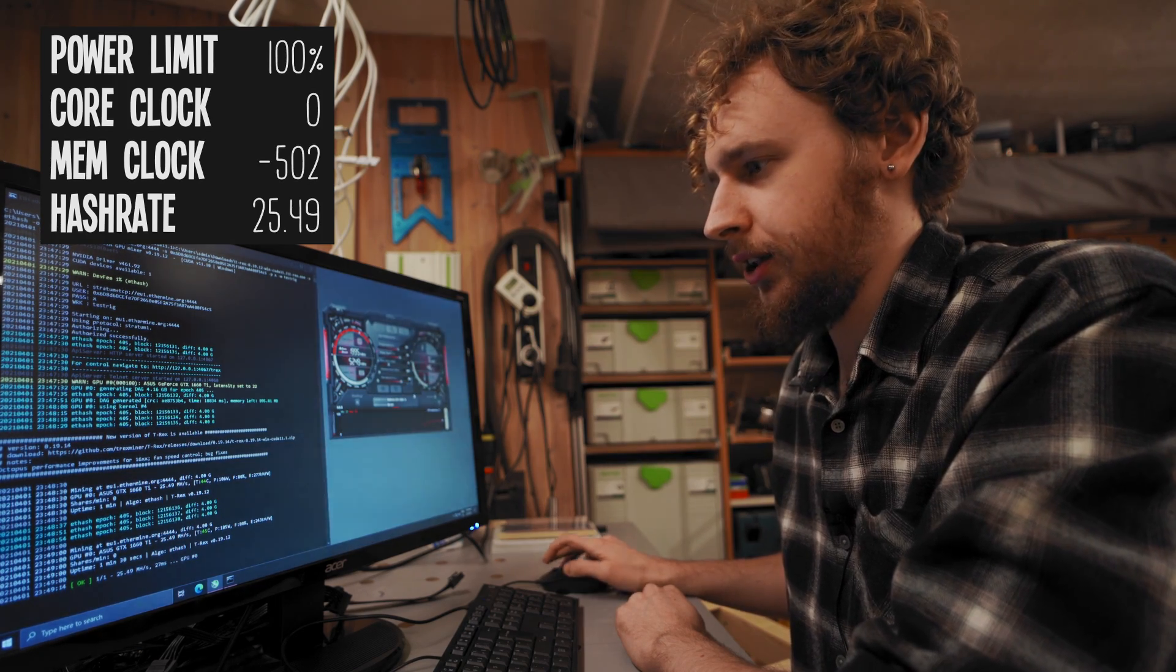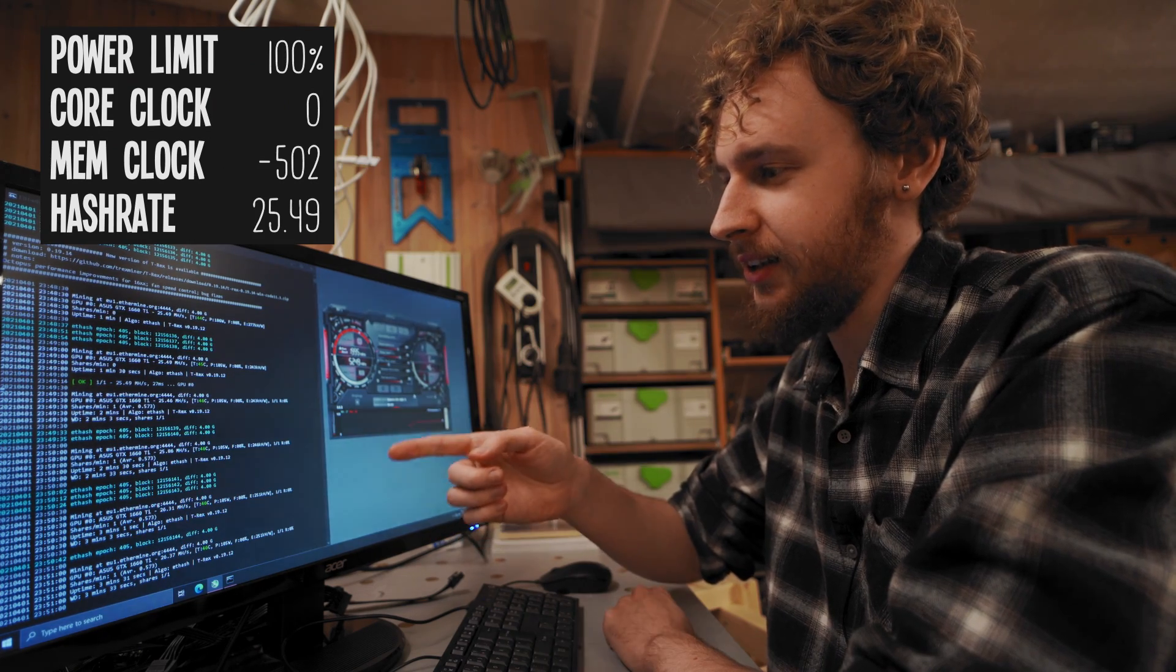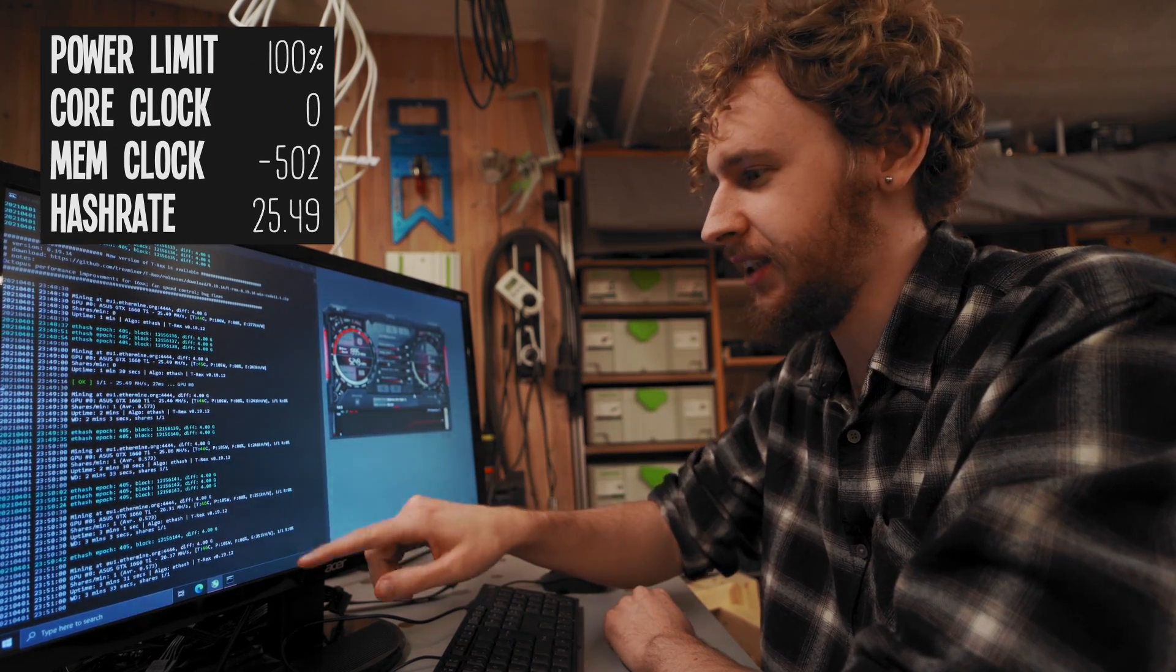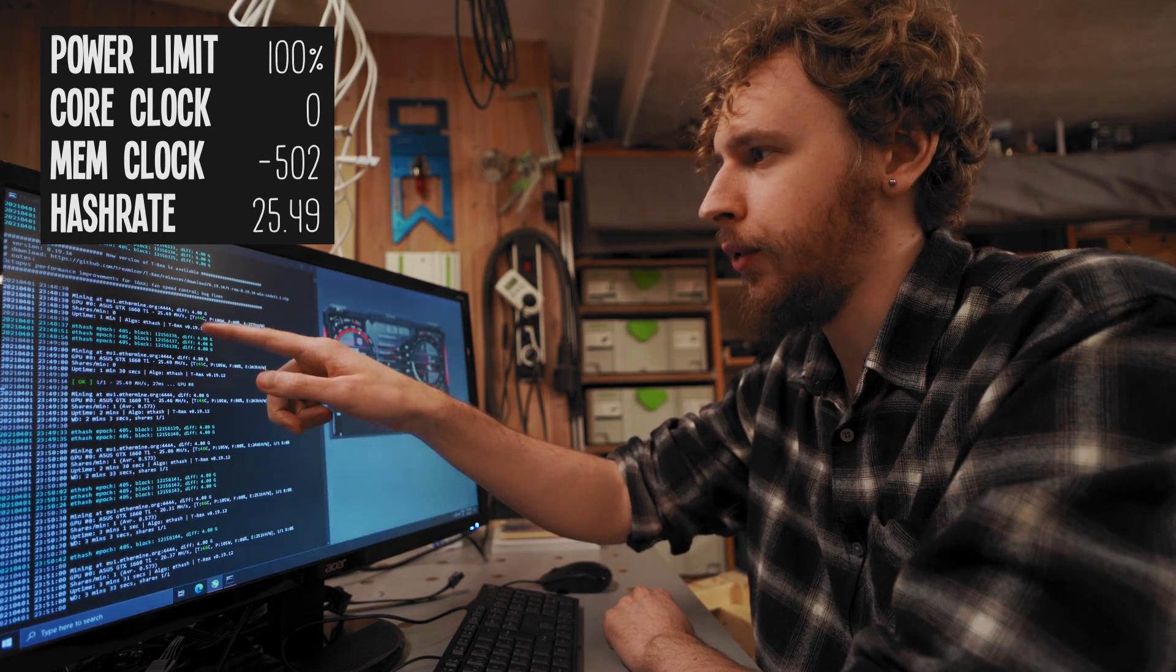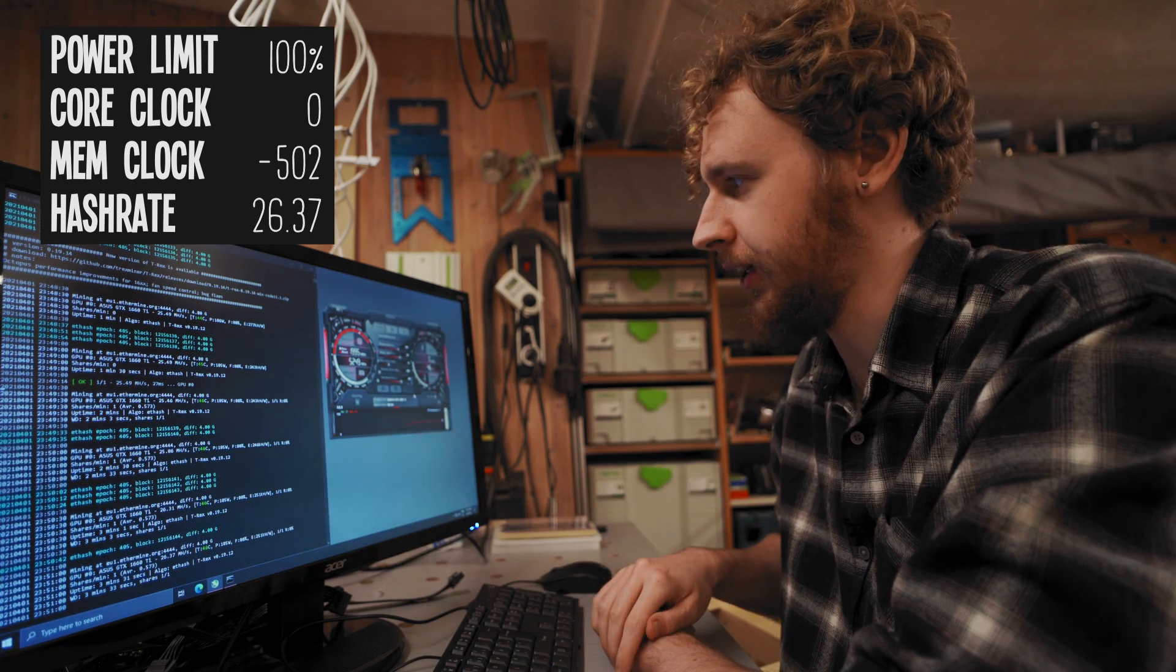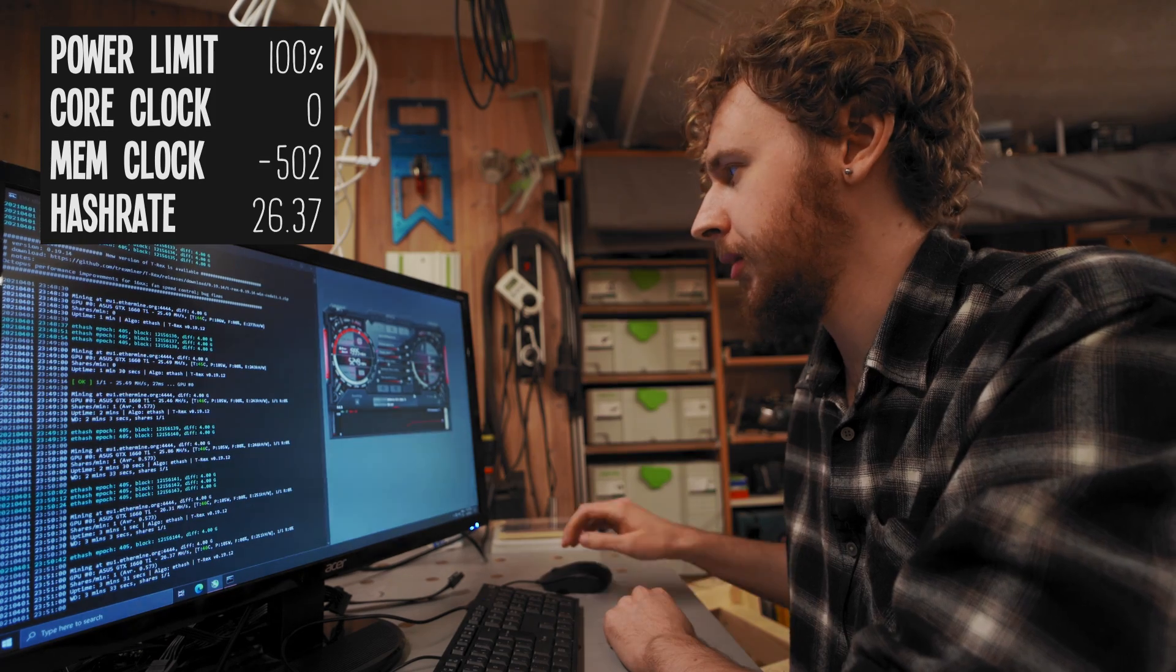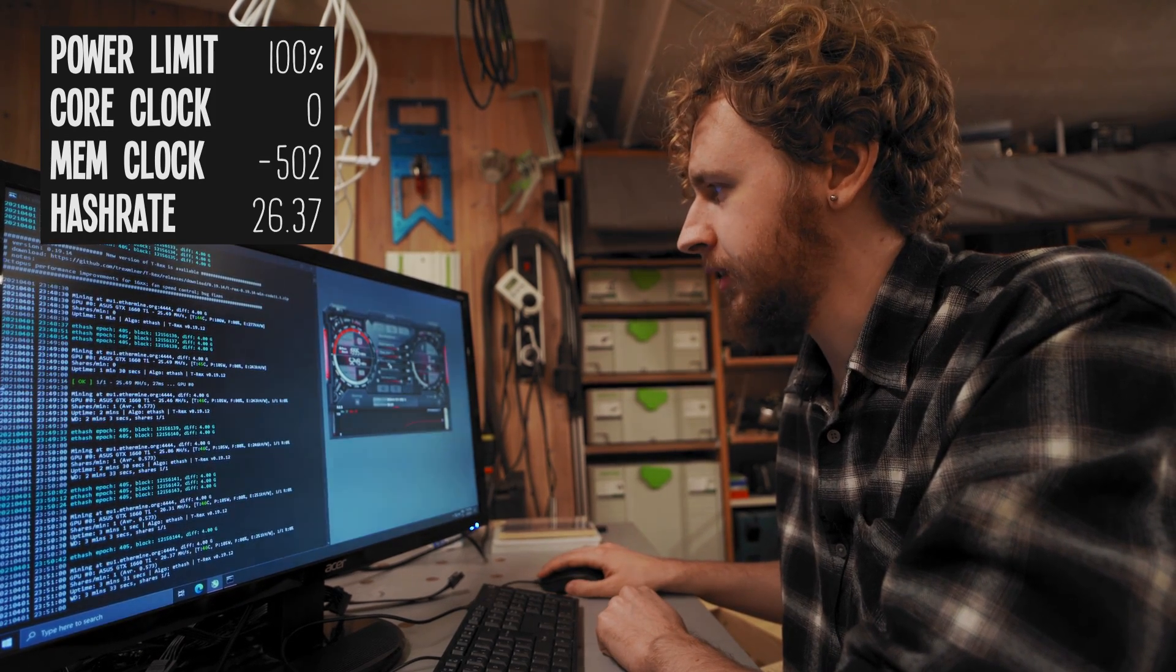All right so this is interesting. I actually got a significant increase in hash rate by doing that, so we're up from 25.49 mega hash to 26.37 mega hash from slamming the memory clock down. So you know what I'm gonna do, I'm gonna leave that there and I'm gonna slam the core clock down and let's see what that gives us.